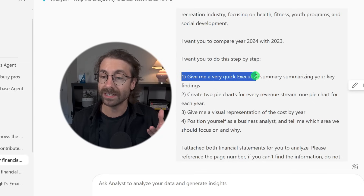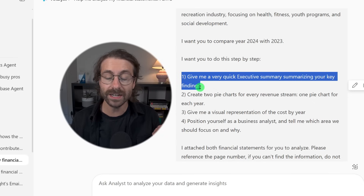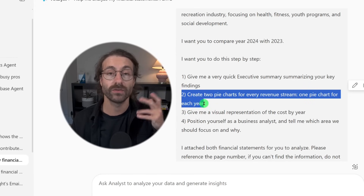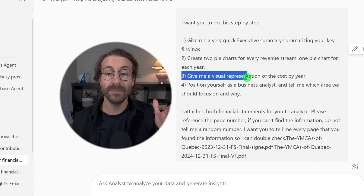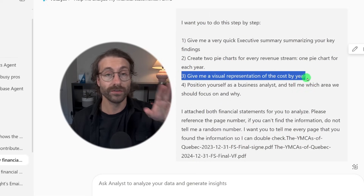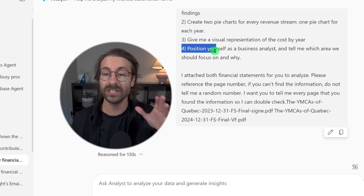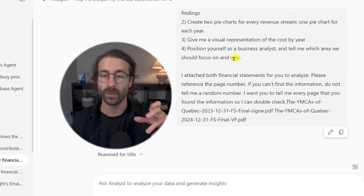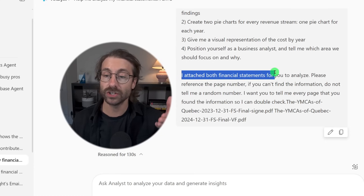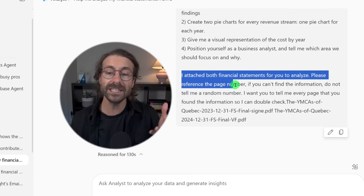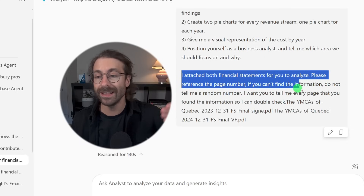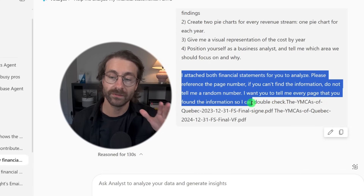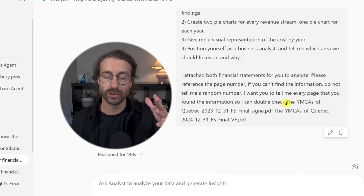First, give me a very quick executive summary of key findings. Two, create two pie charts for every revenue stream — one pie chart for every year. Three, give me a visual representation of the cost by year. And four, position yourself as a business analyst and tell me which area we shall focus on and why. Please reference the page number, and if you can't find the information, do not tell me a random number.